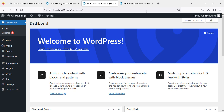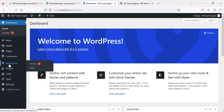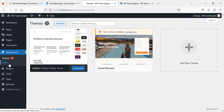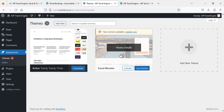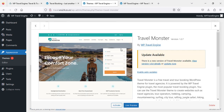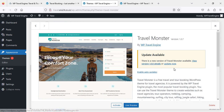Now I am on the admin page. We will hover to Appearance and click on it. Here is our theme which is called Travel Monster. As you can see we have installed version 1.0.7 and there is a new version available which is 1.0.8, so we are going to update now first.